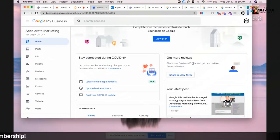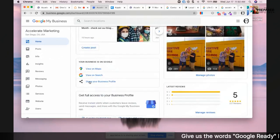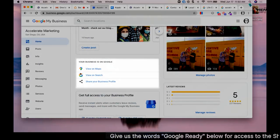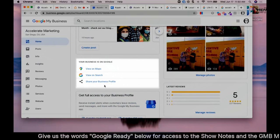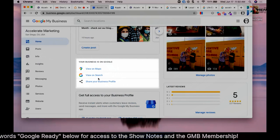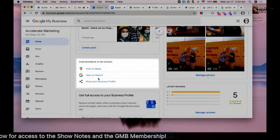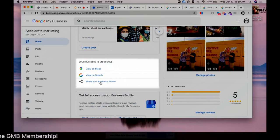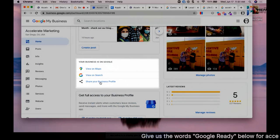But when you scroll down, it says 'Your business on Google,' and these are the links that Ryan is referring to where you can view it on maps, you can view it on Google search, but you can also share your business profile in order to ask for those very specific reviews.